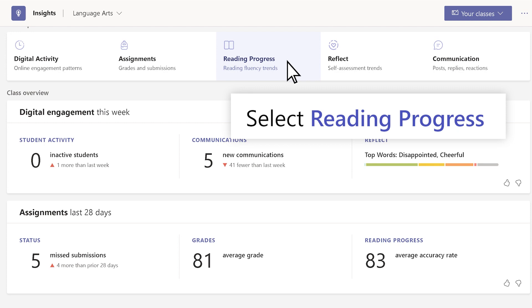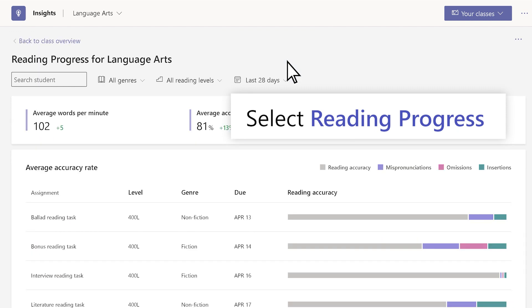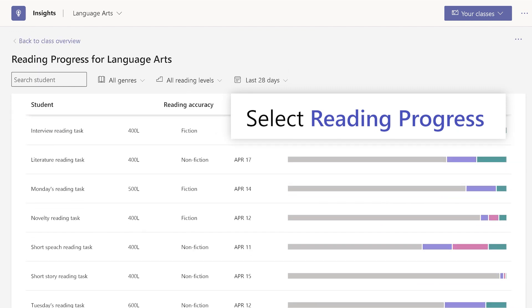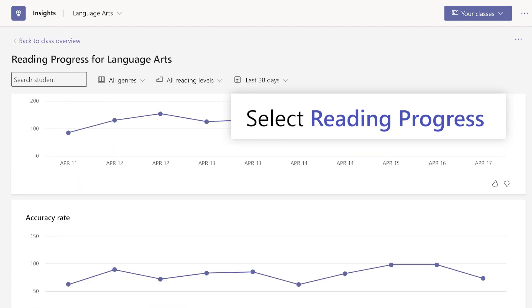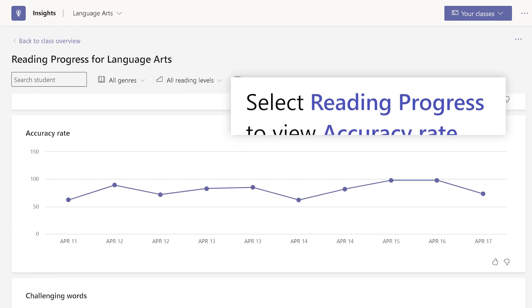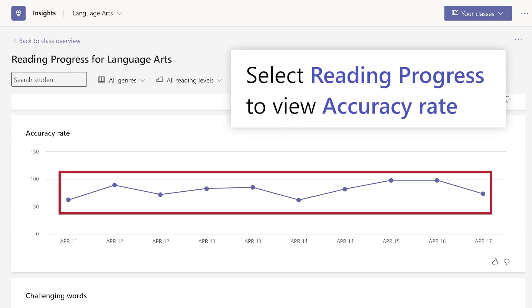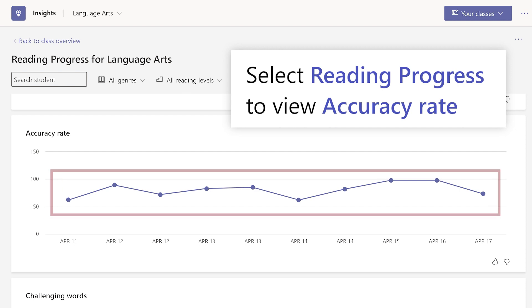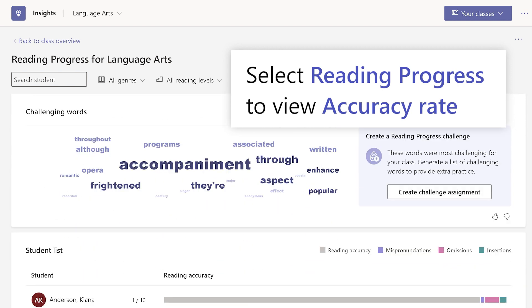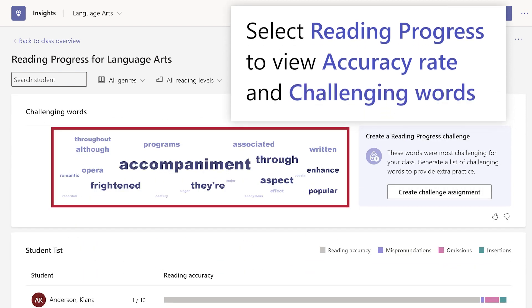Select Reading Progress to view students' accuracy rate and challenging words.